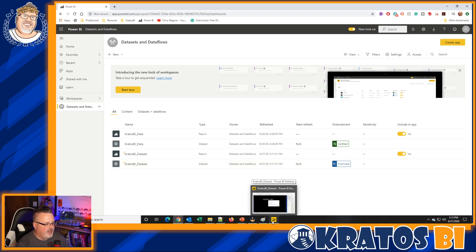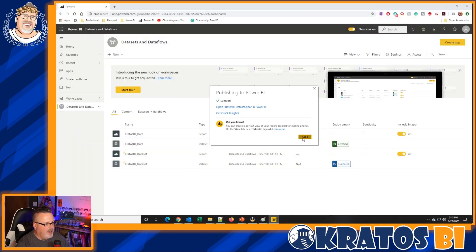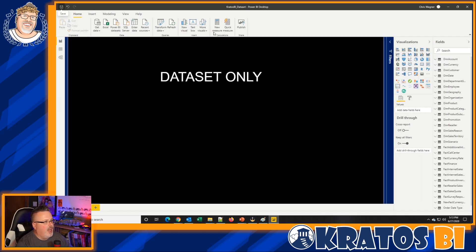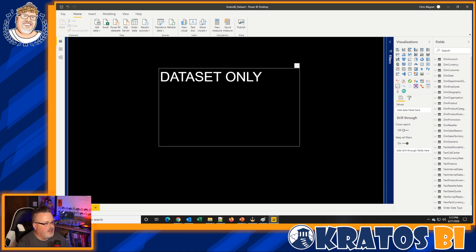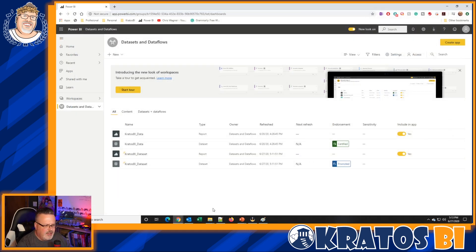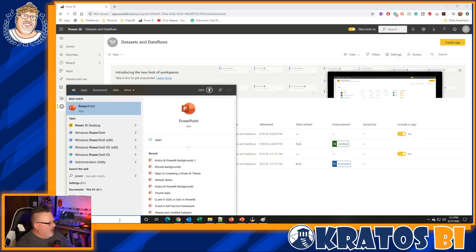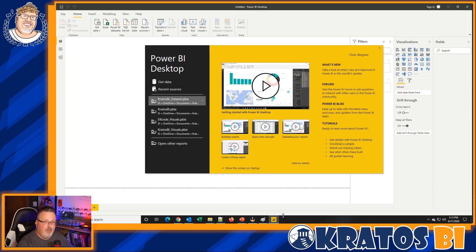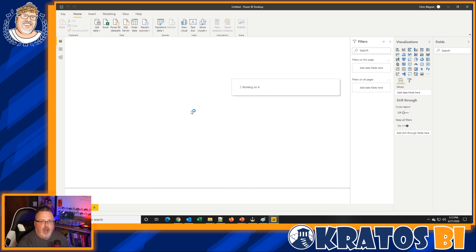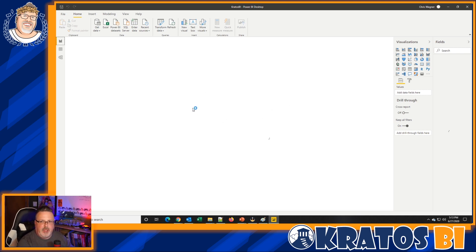Now I have that dataset out there in the service. I'm good to go, so I can close this out. Now I want to make a report off of that — actually, I want to make the same report off of it. There are going to be some gotchas around this and I'll go over what they are. So I'm going to go back into that original PBIX file and open it up.